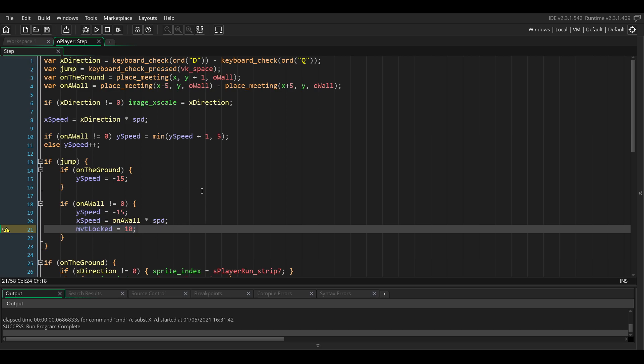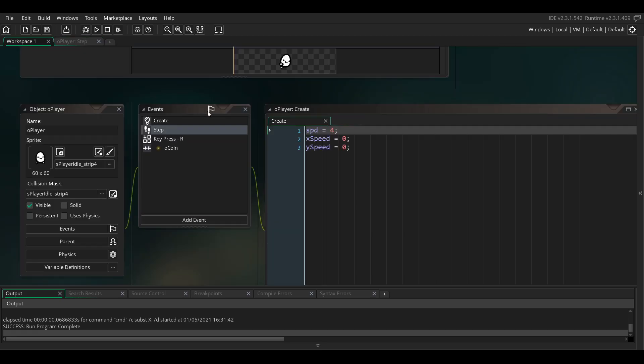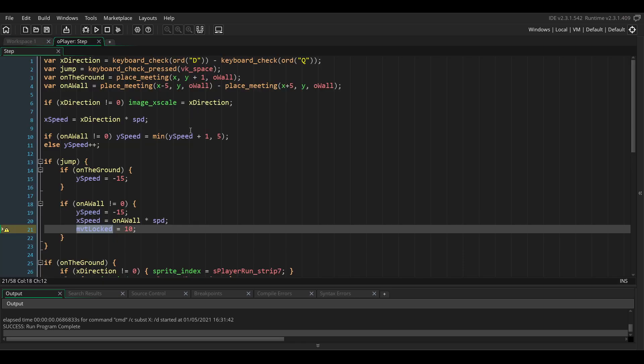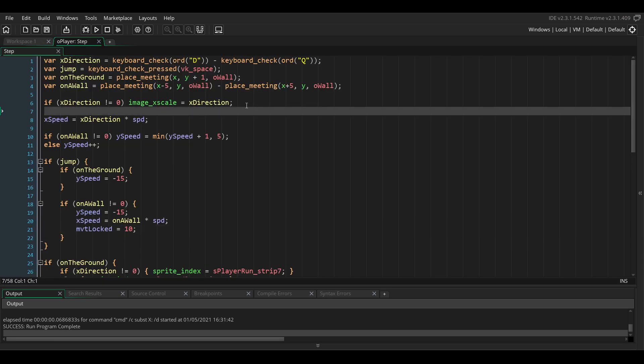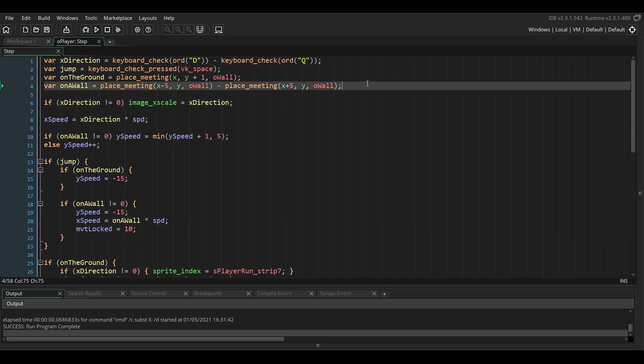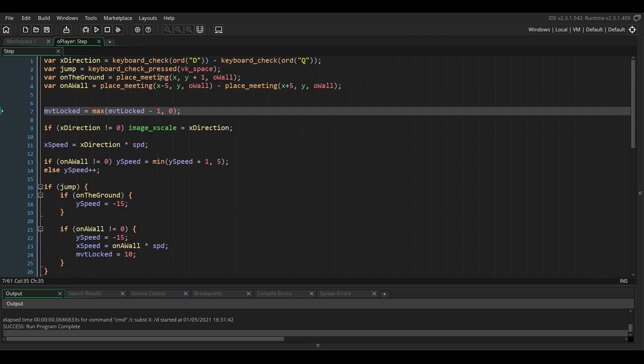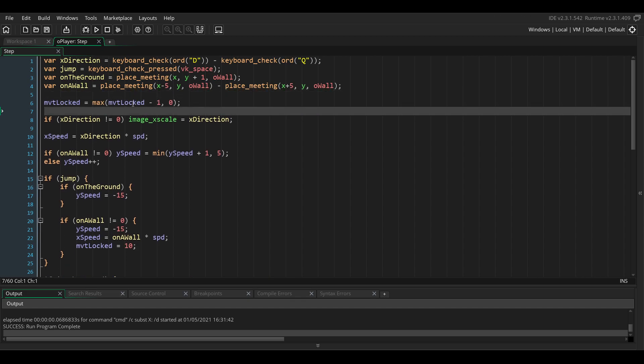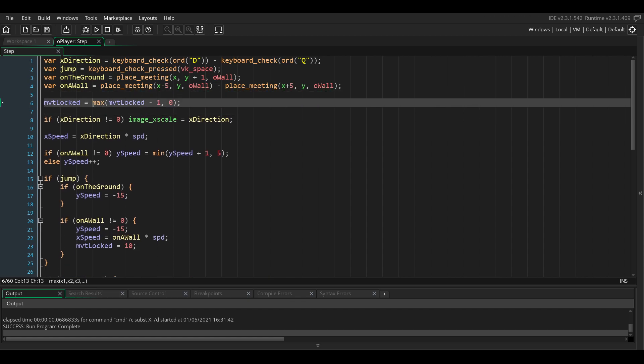To lock the movement of the player, we need a new variable that we'll add in the create event of the player object, and we'll set it to zero. We also need to decrement it every step. We're going to add this line of code at the beginning of the step event, which will decrement the movement_locked variable until it reaches 0.